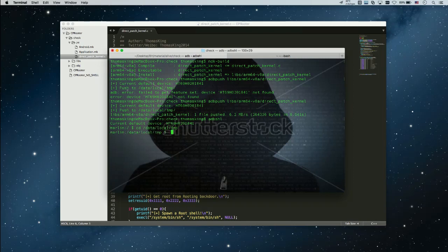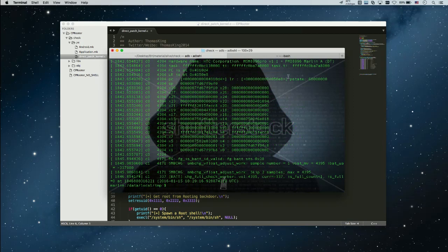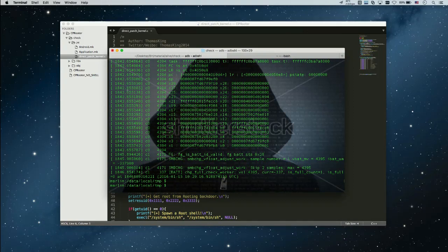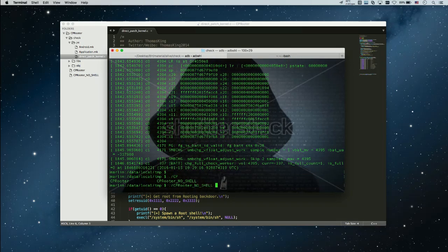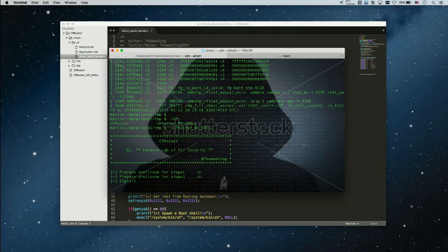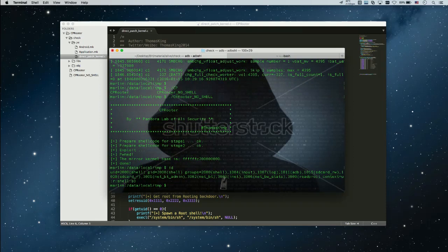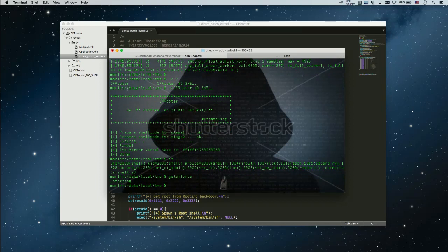I run the binary. You can see the process crashes. The crash log shows the process tries to access a kernel virtual address. Then I run the CPU Router without spawning a root shell — this is still root user and SELinux is still enforcing. I run the binary again.